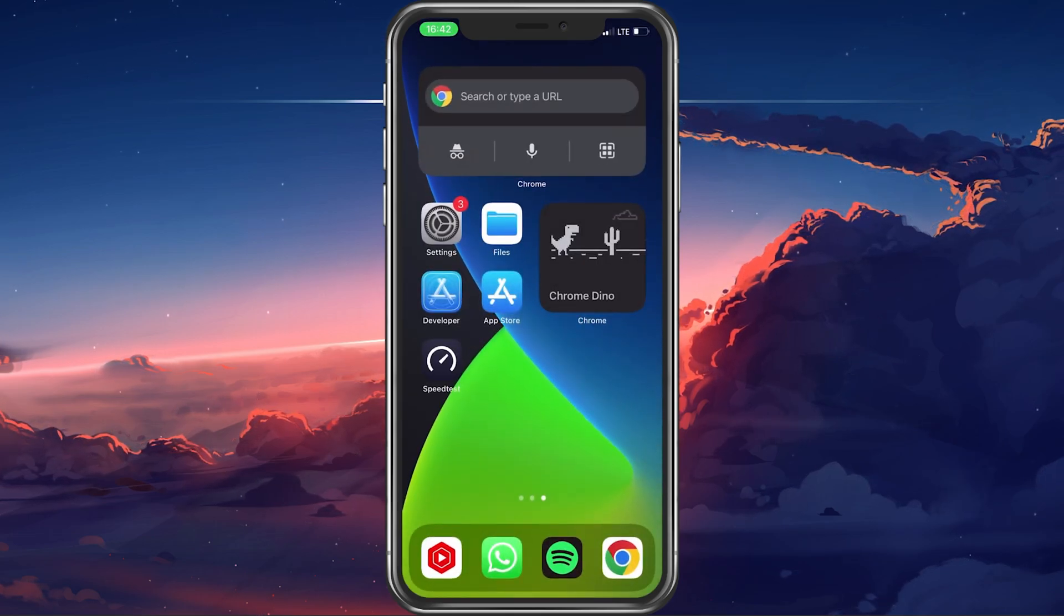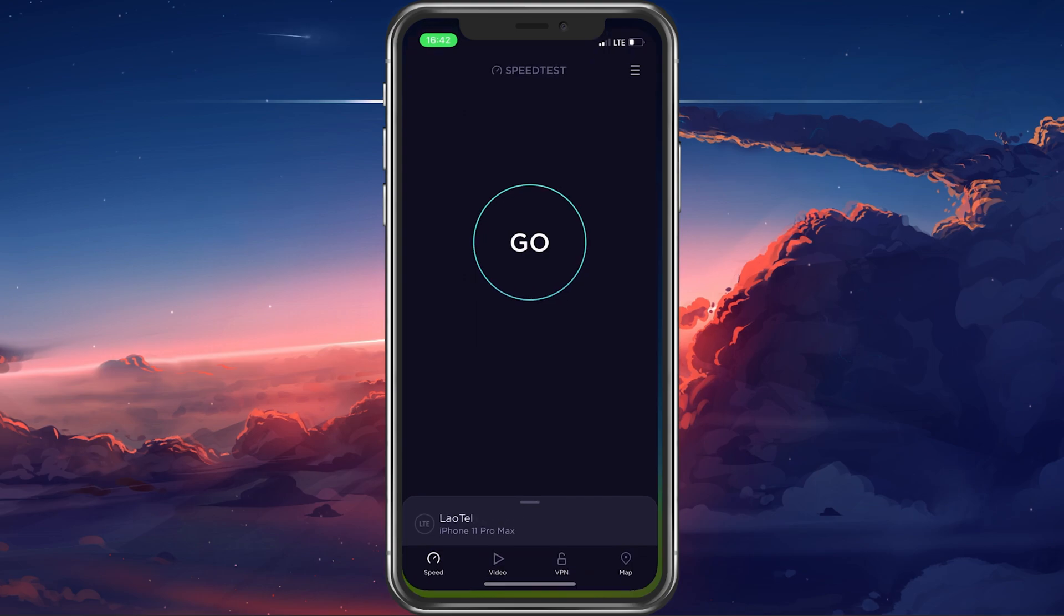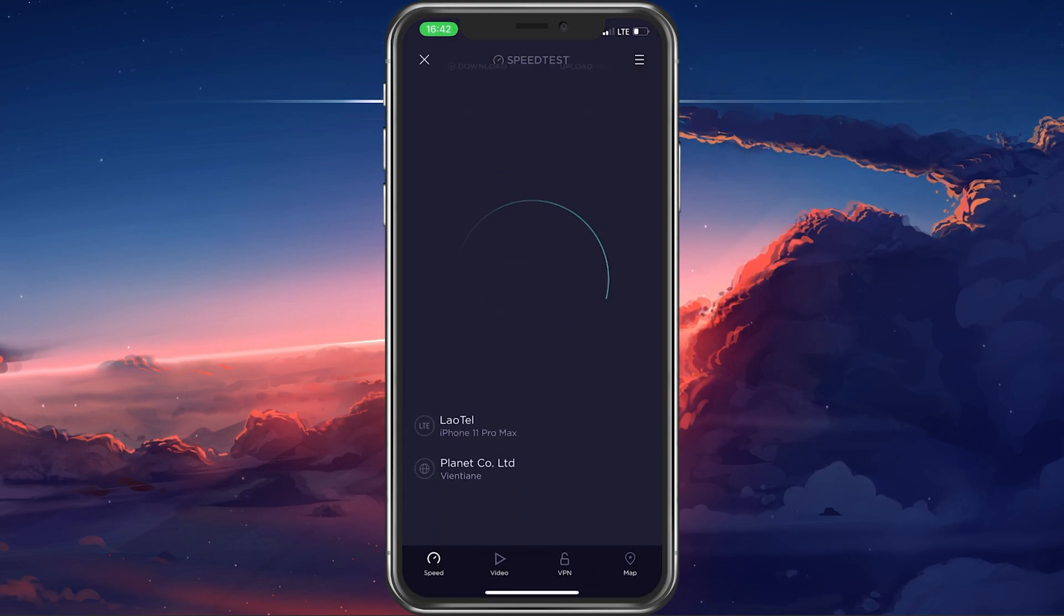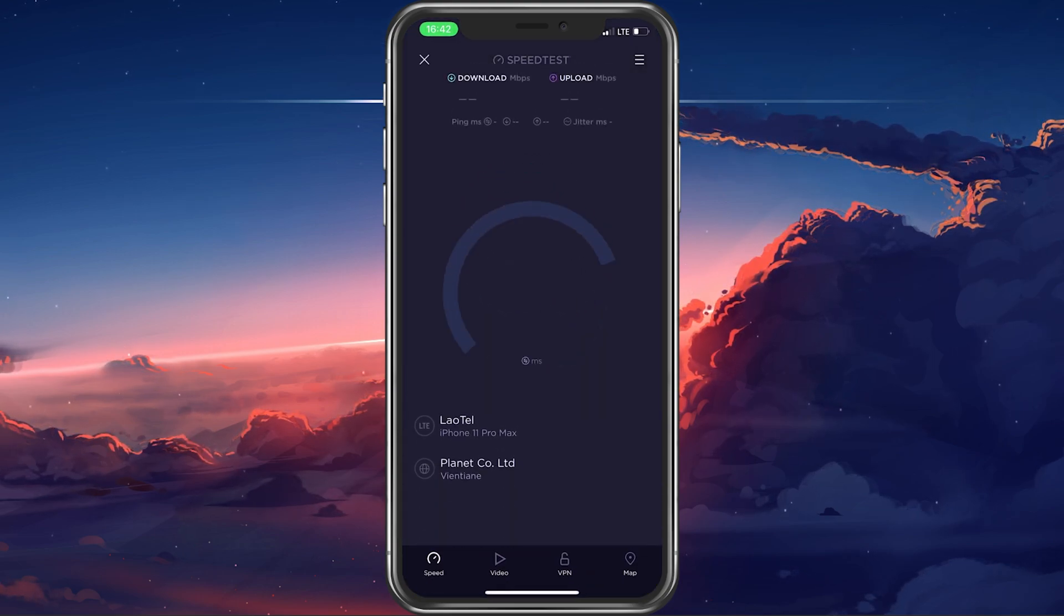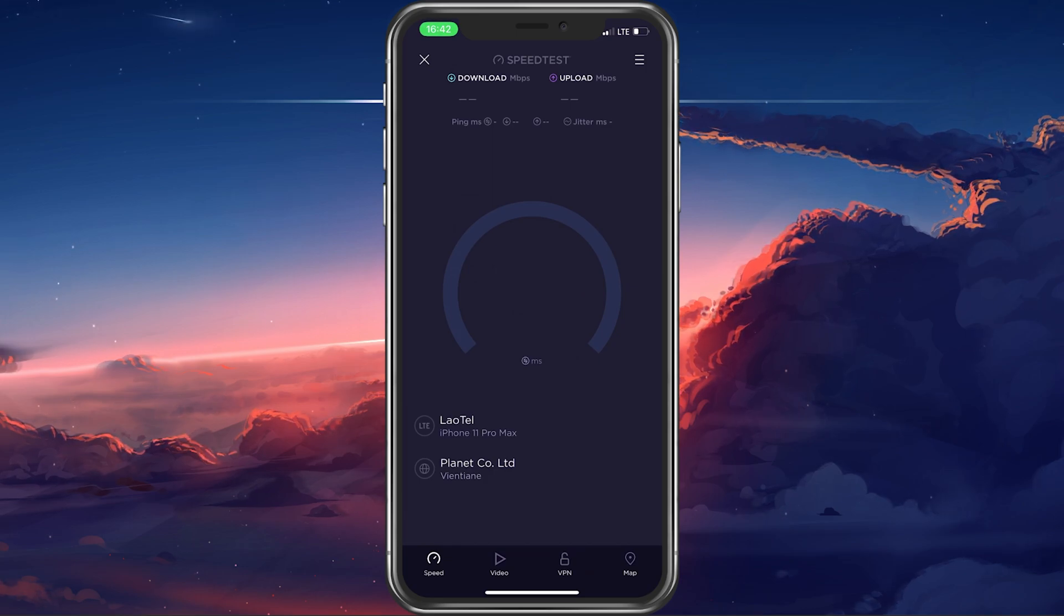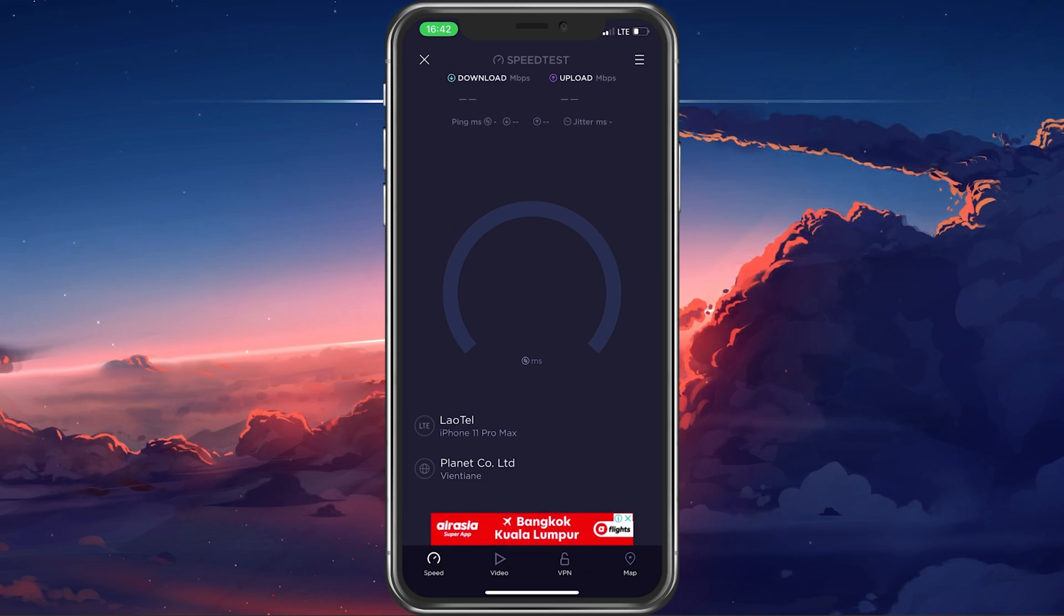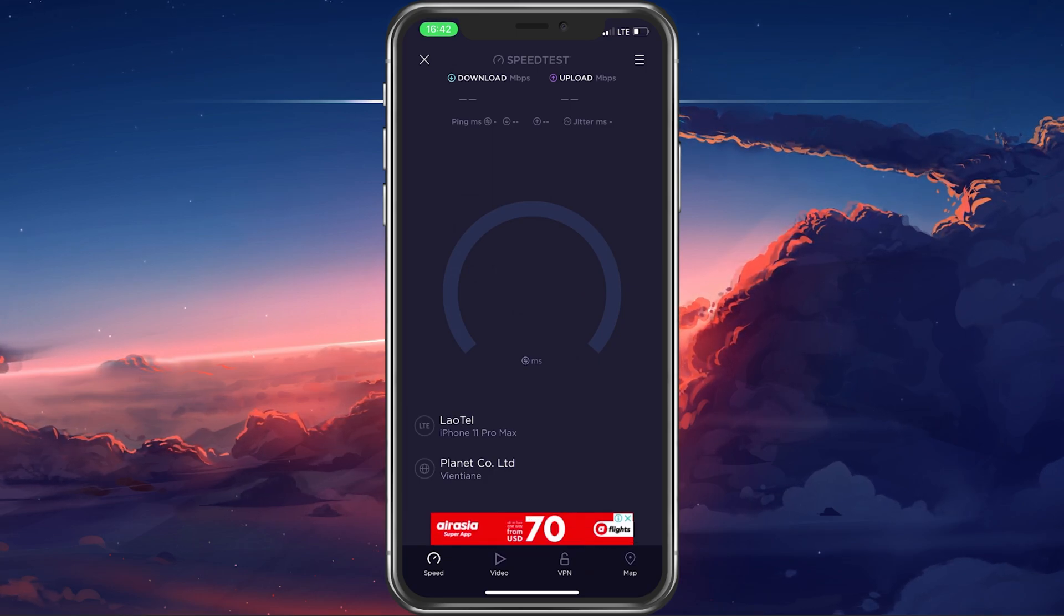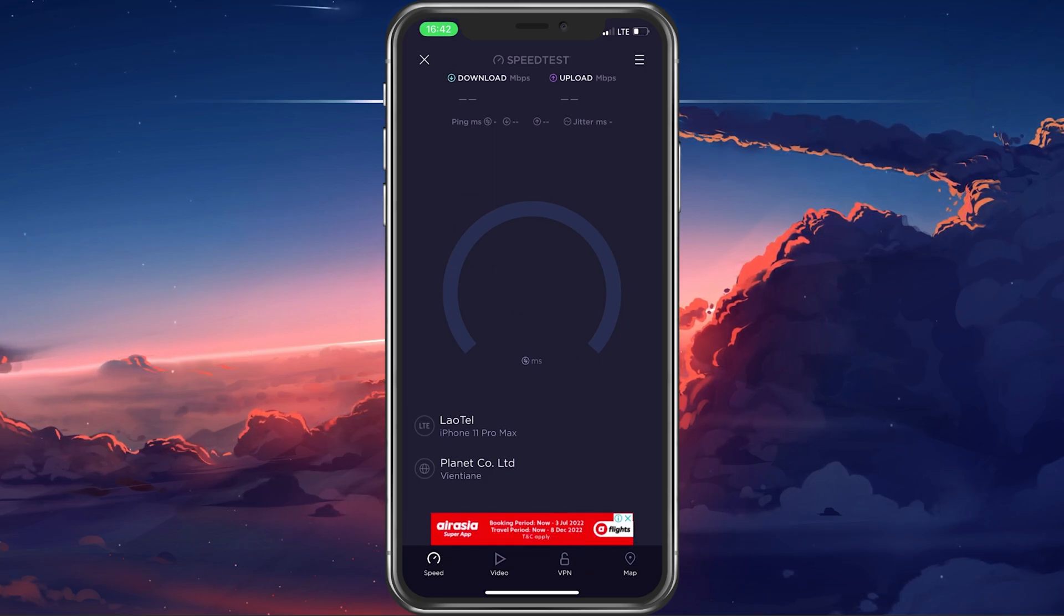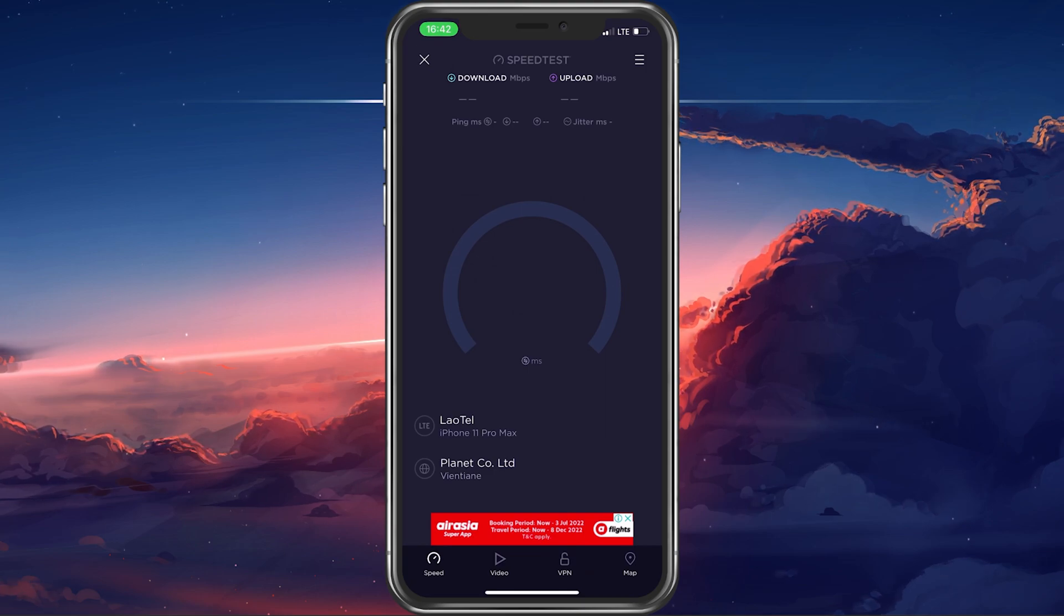In case you're unsure about the quality of your connection, you can make use of a speed testing site or application such as Speedtest. Here, you can preview your average download and upload speed.